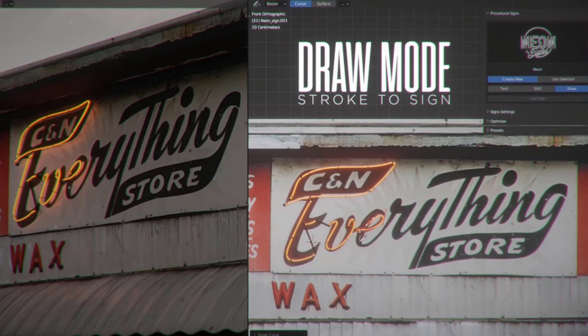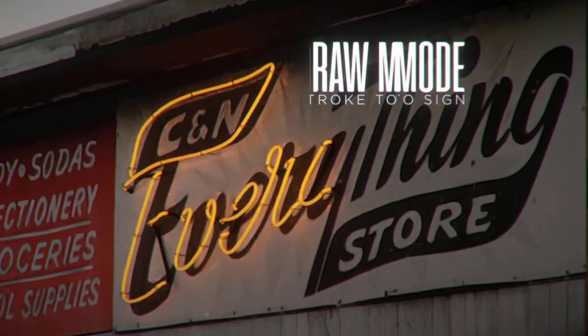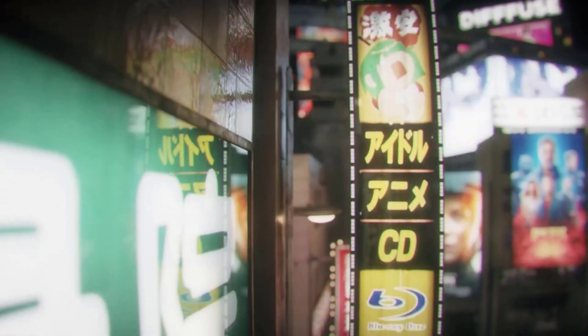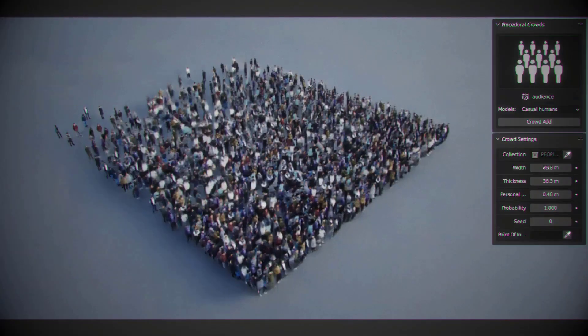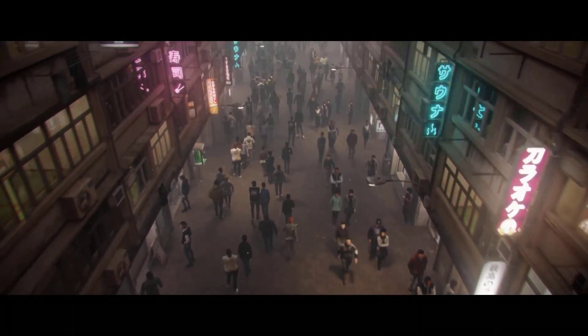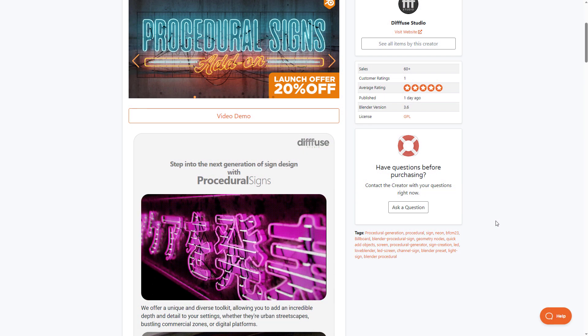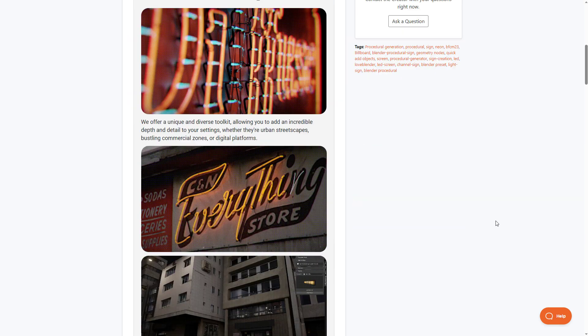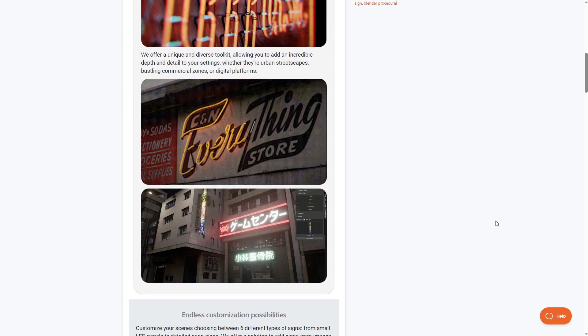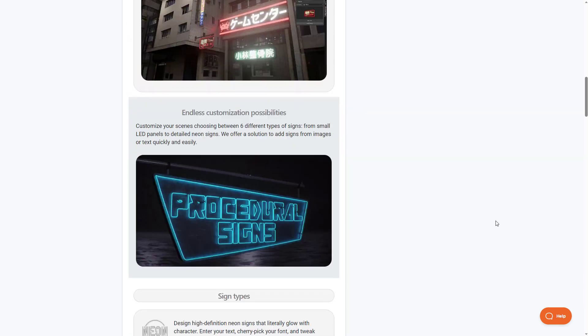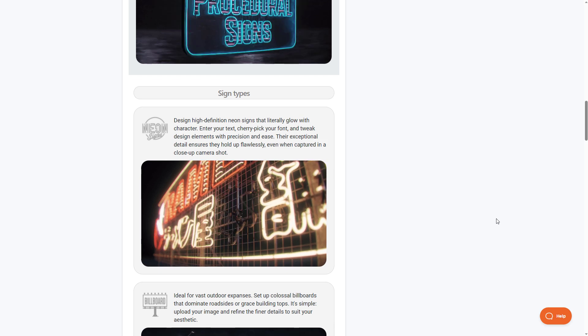If you're looking for a procedural sign creator, you might want to consider checking out the Procedural Sign from Fuse Studio — the very same creators of Procedural Crowds and Procedural Alley. The Procedural Sign is a very cool tool that they've just announced, and it's currently doing a 20% launch offer. It allows you to create signs however you want with procedural parameters to tweak to your heart's content.